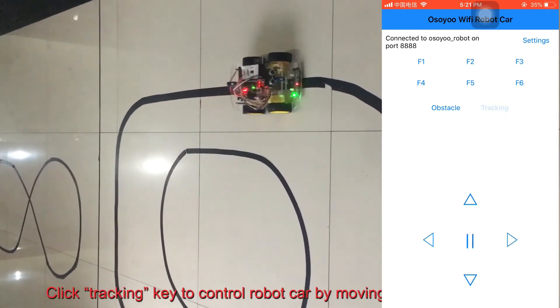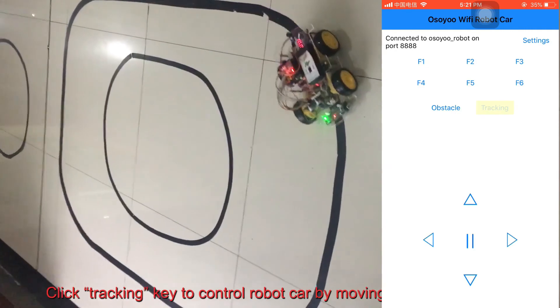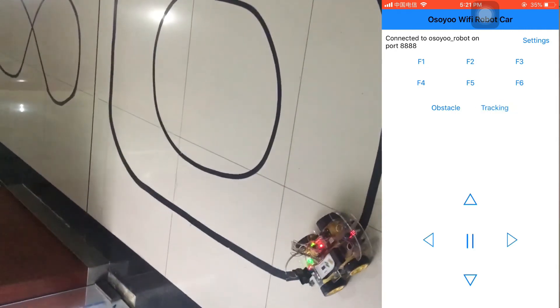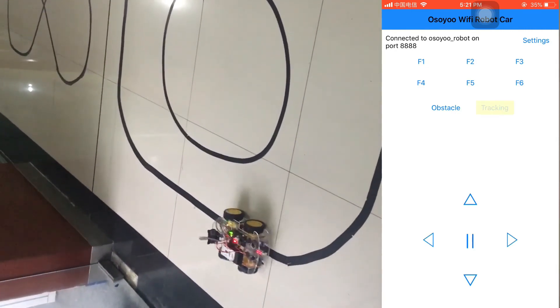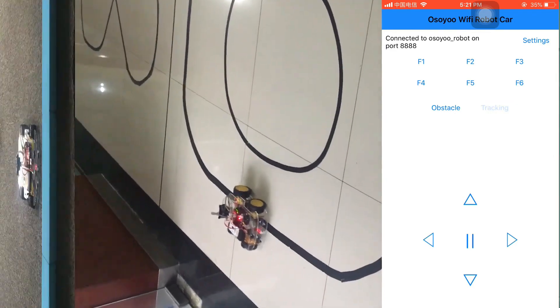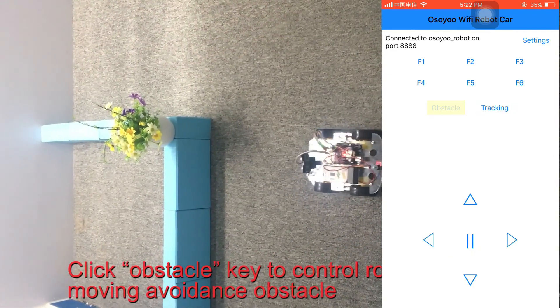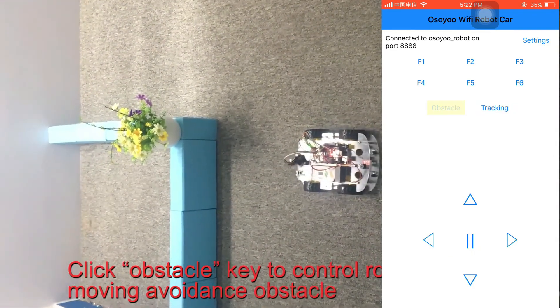Click Tracking key to control robot car by moving along black track. Click Obstacle key to control robot car by moving avoidance obstacle.